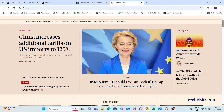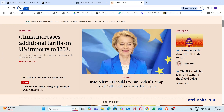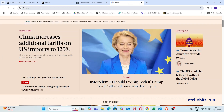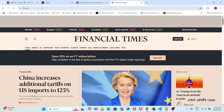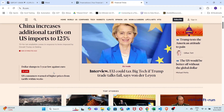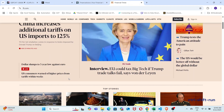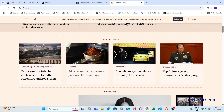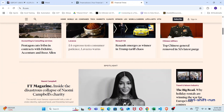Hey guys, in today's video let's look at how to read articles behind a paywall. Unfortunately, many news sites hide their content behind a paywall, and while I'm happy to support them by clicking on ads, it's impossible to subscribe to so many publications if I just want to read an article here and there.